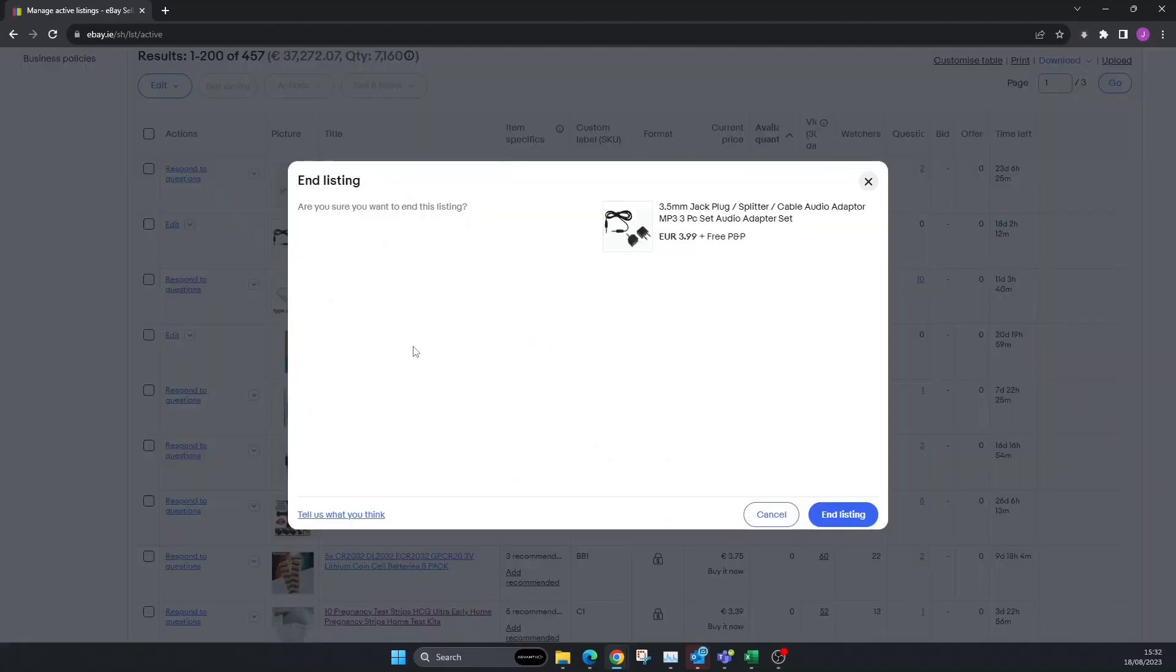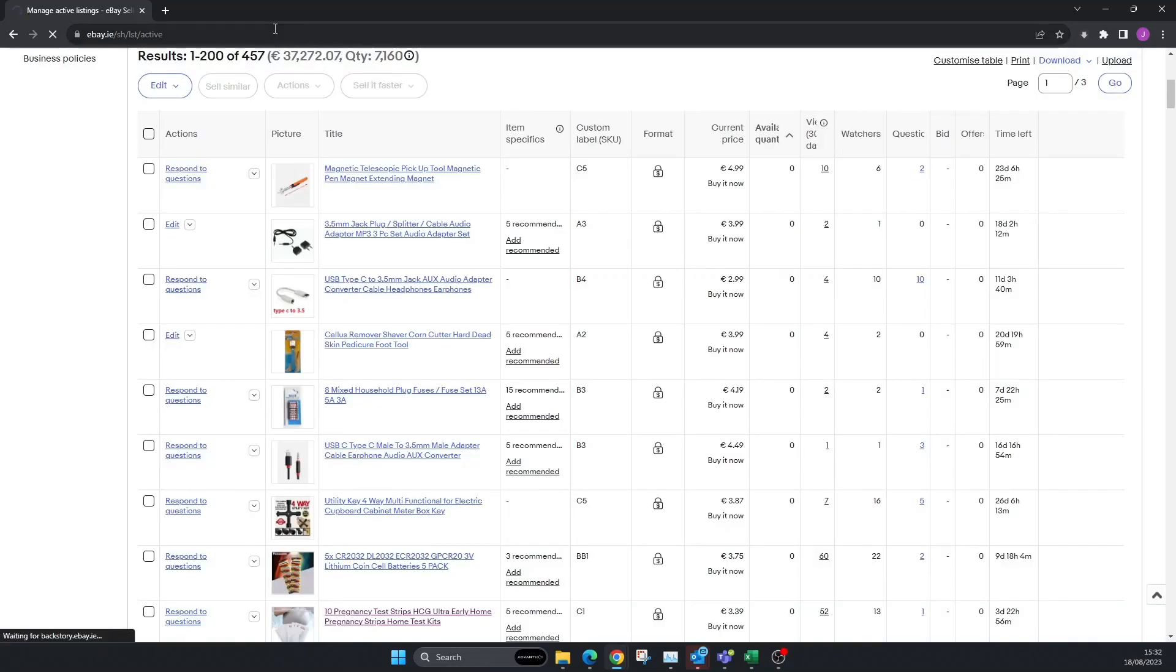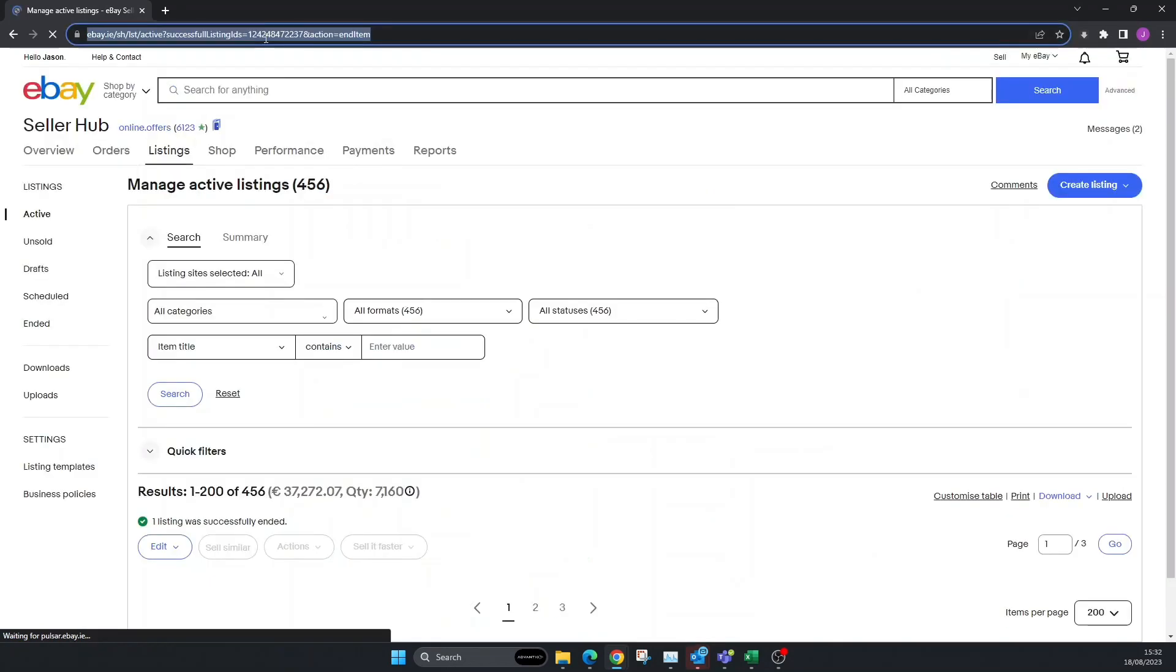We'll also get a warning: Are you sure you want to end this listing? Your choices are you can cancel it or you can end listing. So I'm going to end listing. I don't plan on relisting this again. That should remove it from our eBay stock. We're down. You've successfully ended one listing.